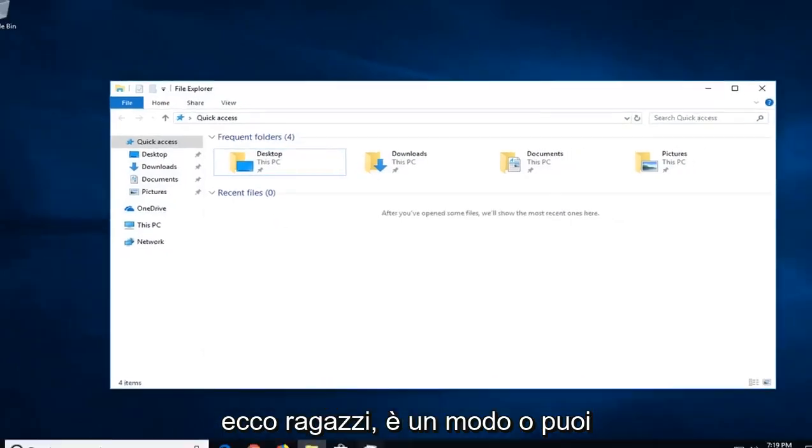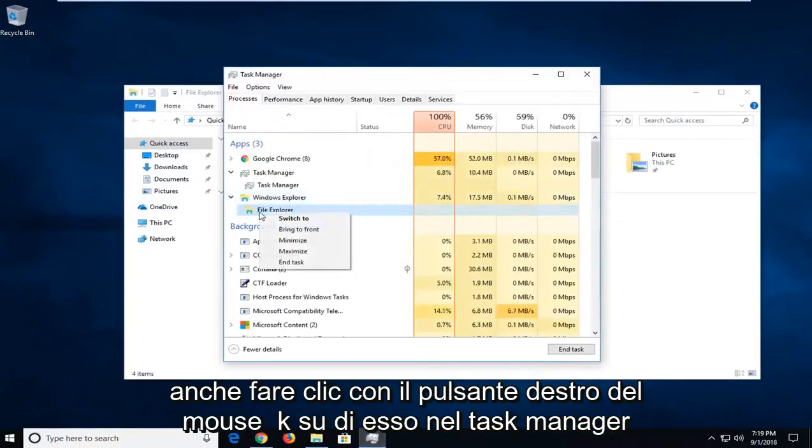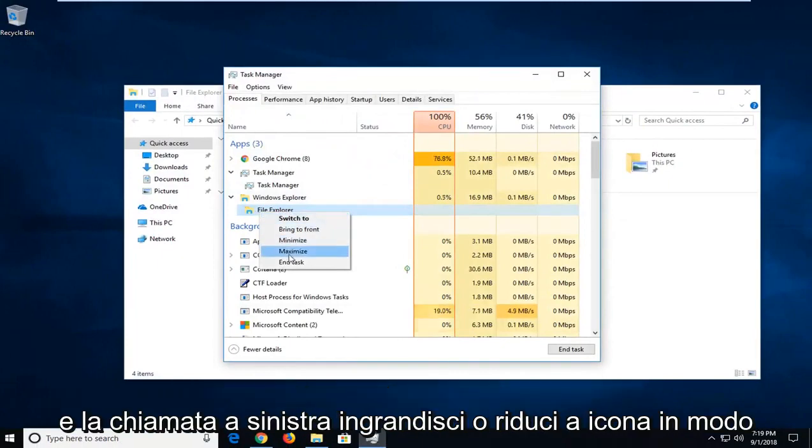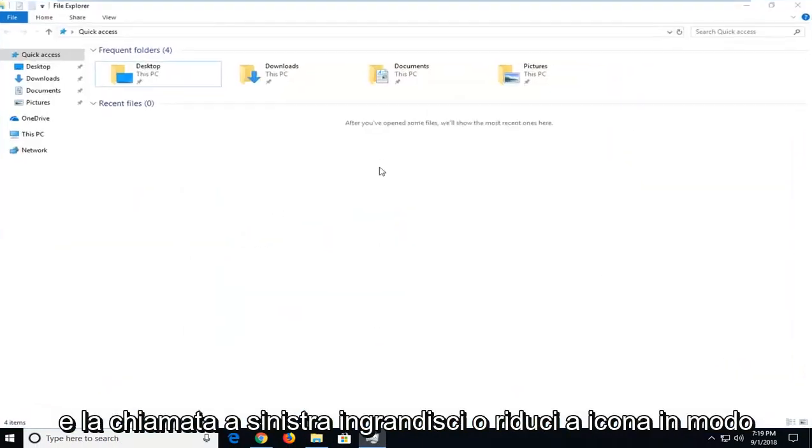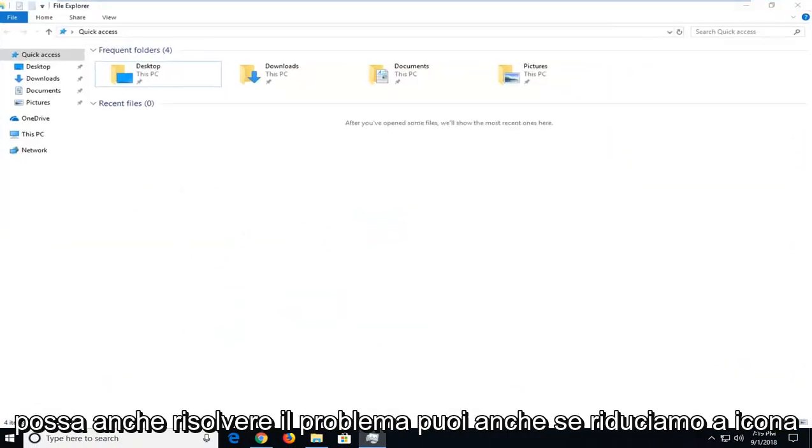There you go, that's one way. Or you can also right click on it in Task Manager and left click on Maximize or Minimize. That should hopefully be able to resolve it as well.